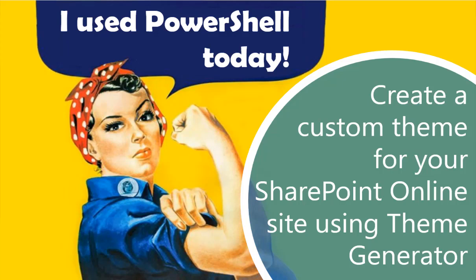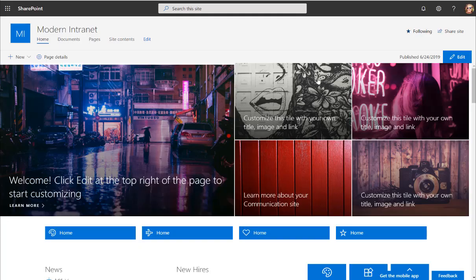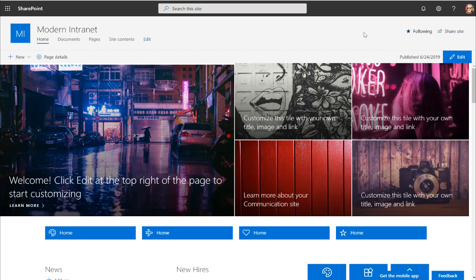As you might know, SharePoint Online has specific themes that you can pick from to change the colors of your site. They are limited though, and you might need a specific color based on your corporate branding or your CI manual.